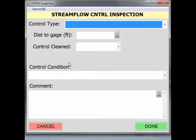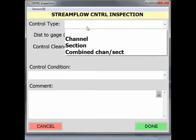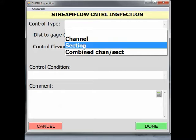The first field is a pick list for the control type. You can select either Channel, Section, or Combined Channel Section. Refer to Water Supply Paper 2175, also known as RANCE, pages 10-11 and 286-287 for a description of control types. Let's select Section for this example.